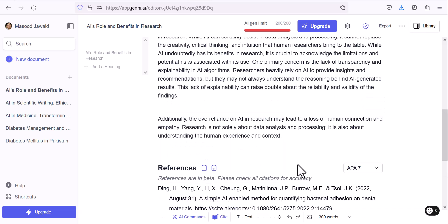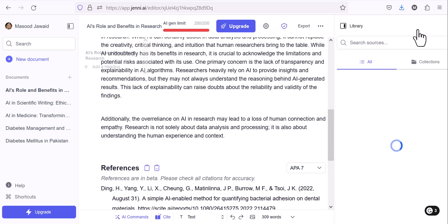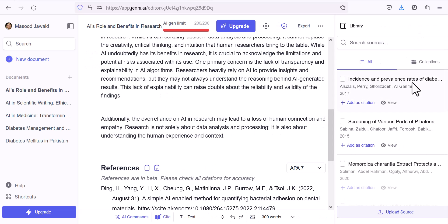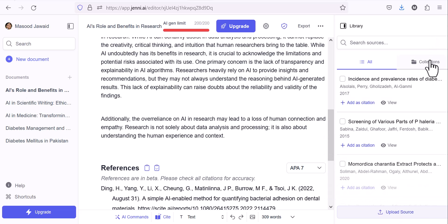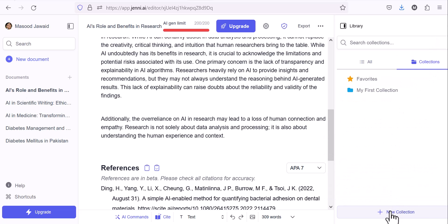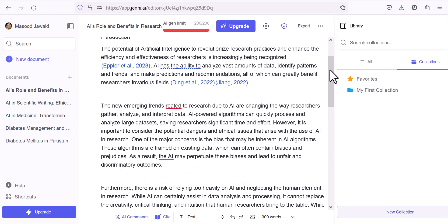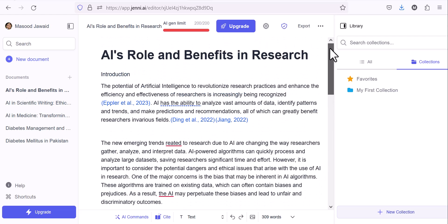If you have your own references, Jenni can write from your references as well. This is a library where you can upload your sources. Right now it's empty, but you can upload your PDF files. Then Jenni will start using those documents to write your research paper. So if you have used any other software, you have PDF files of 10, 15 or any number of files, you ask Jenni to write from those references. That is another feature and also give citation and references as well.